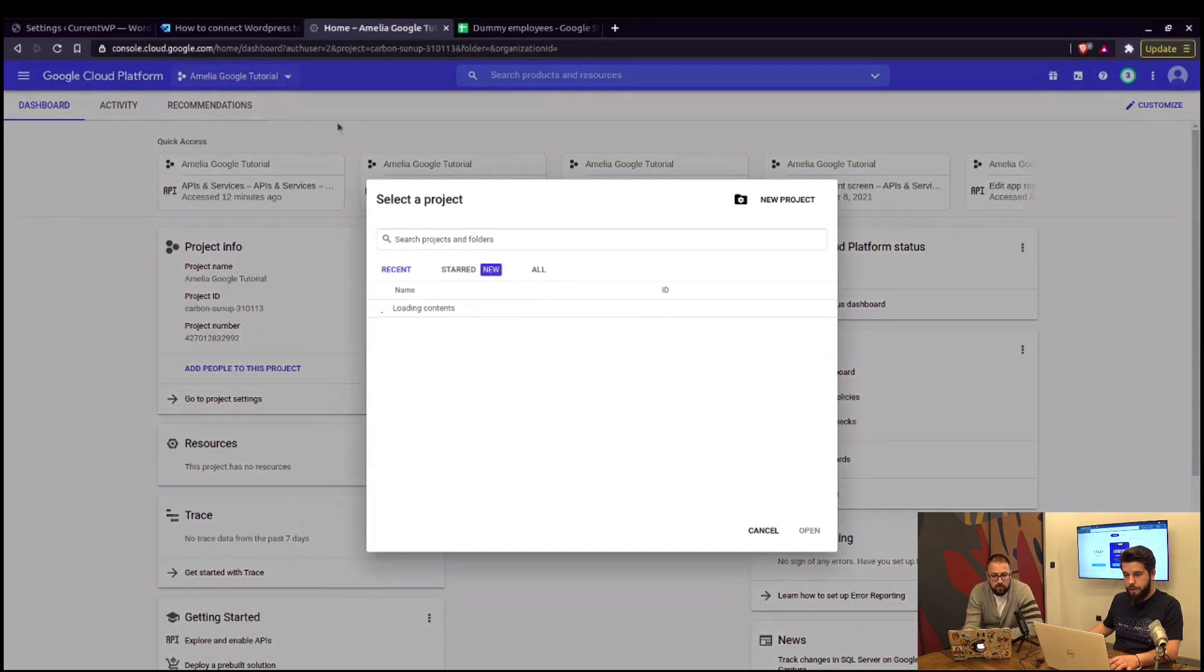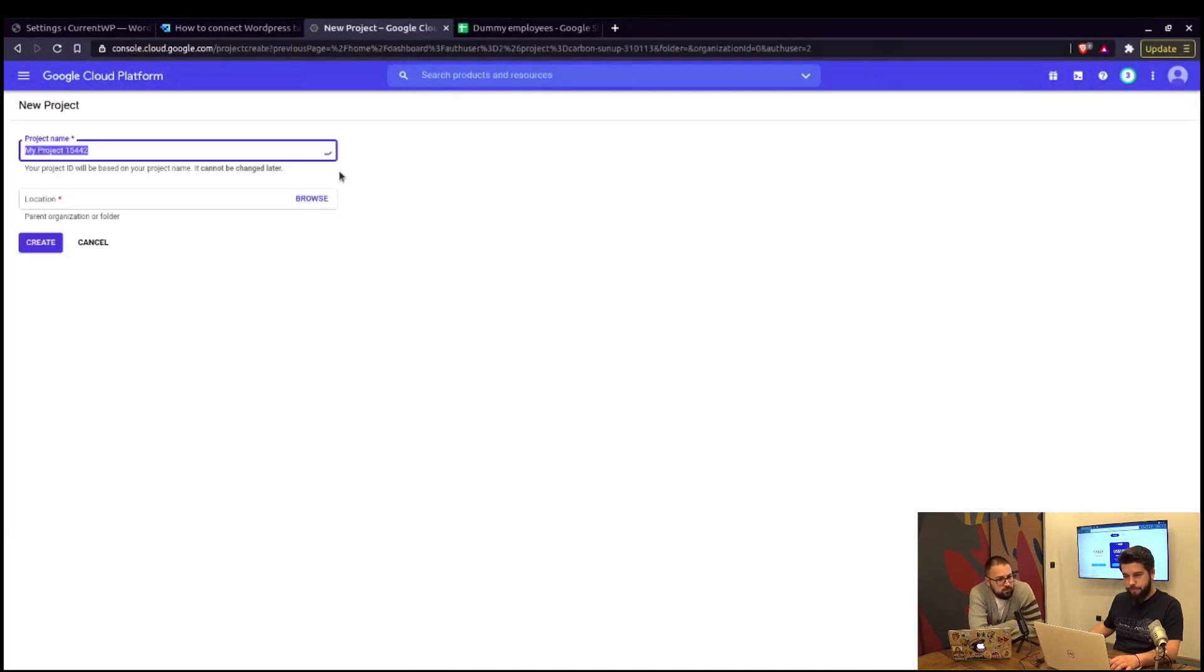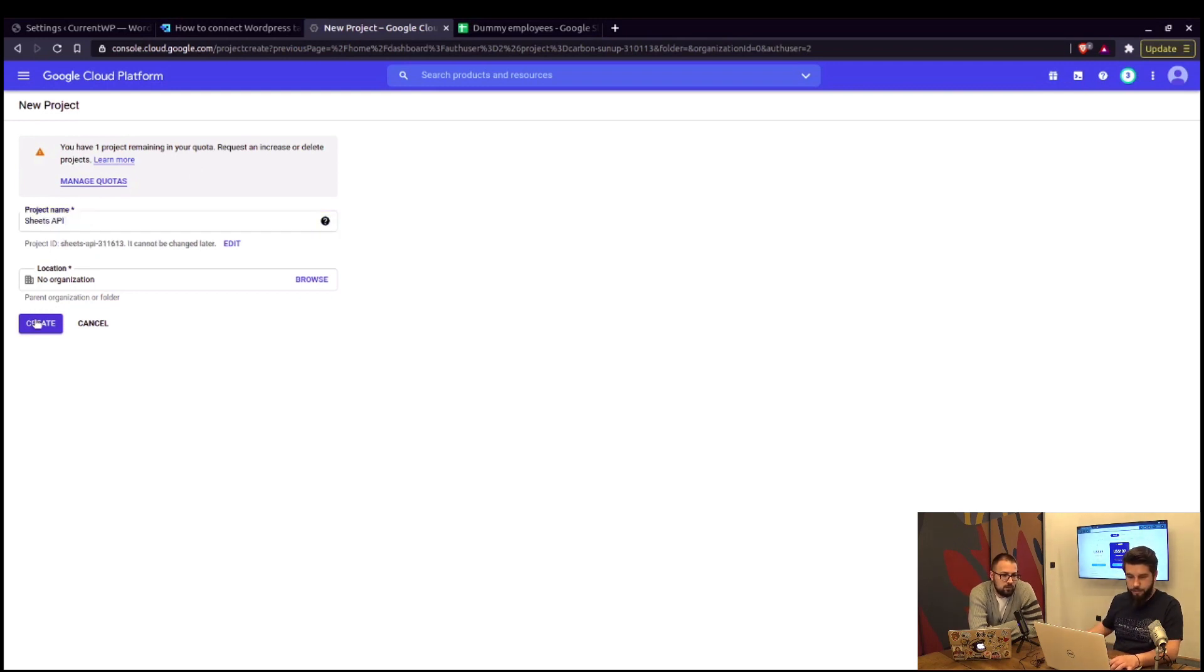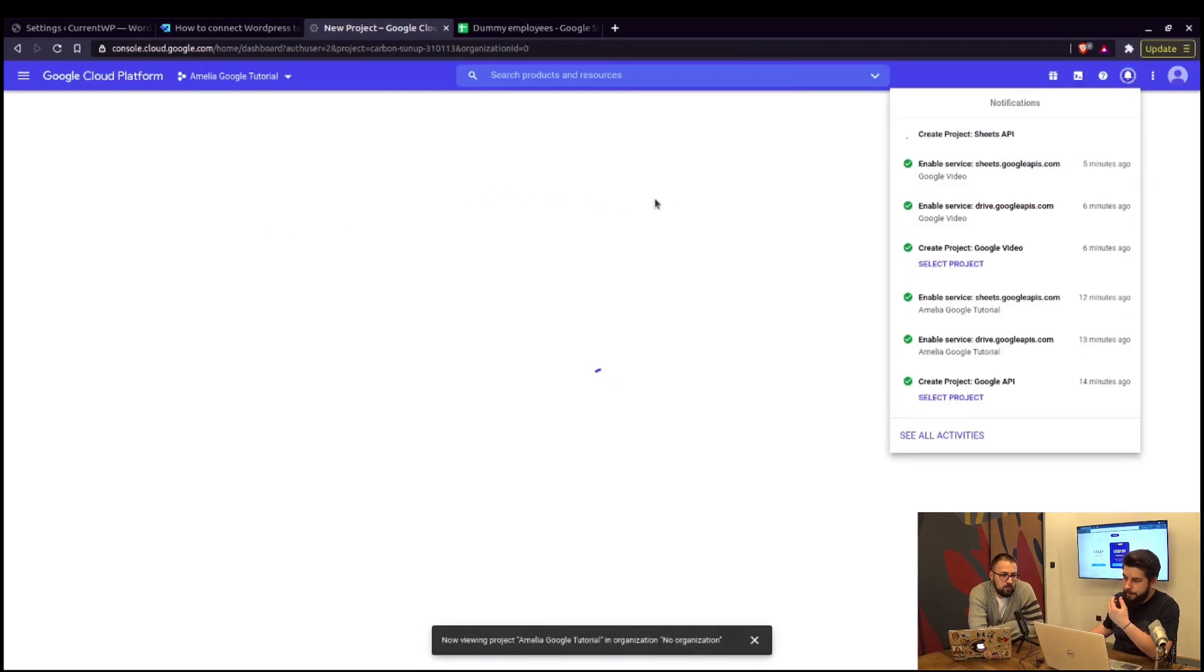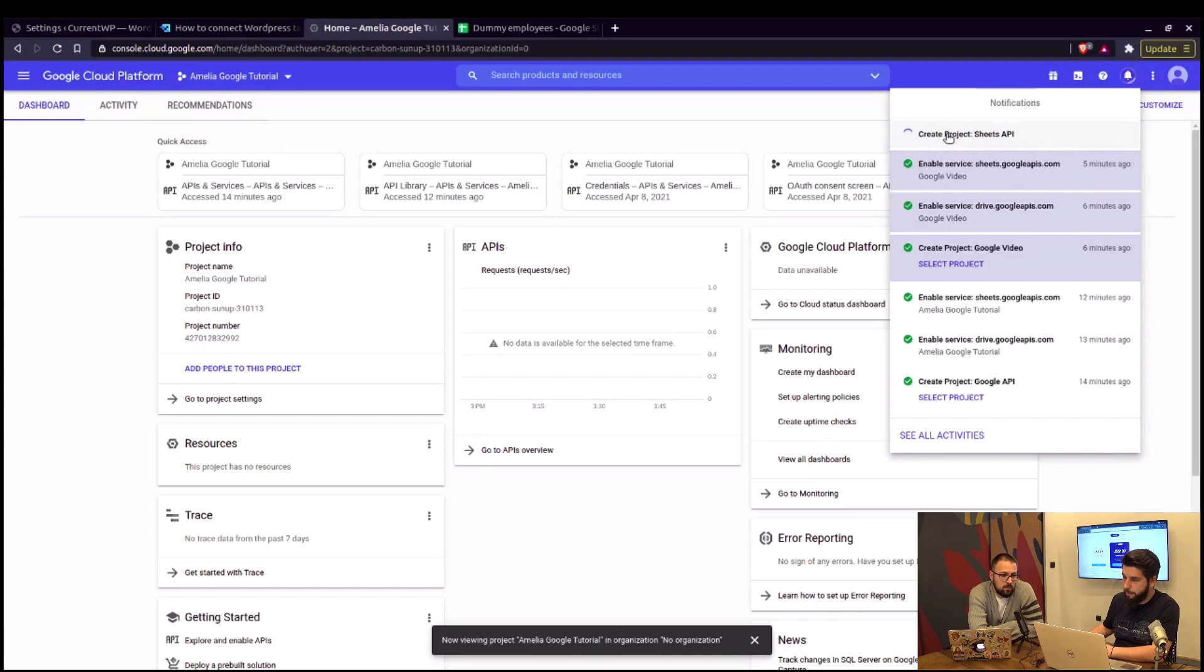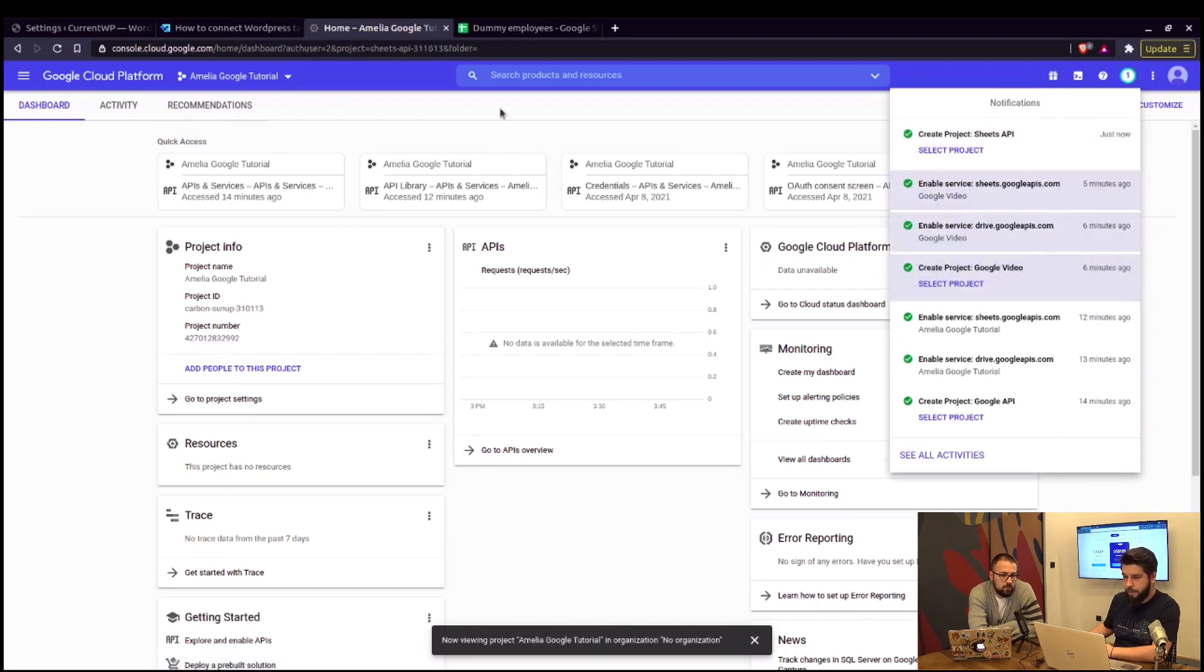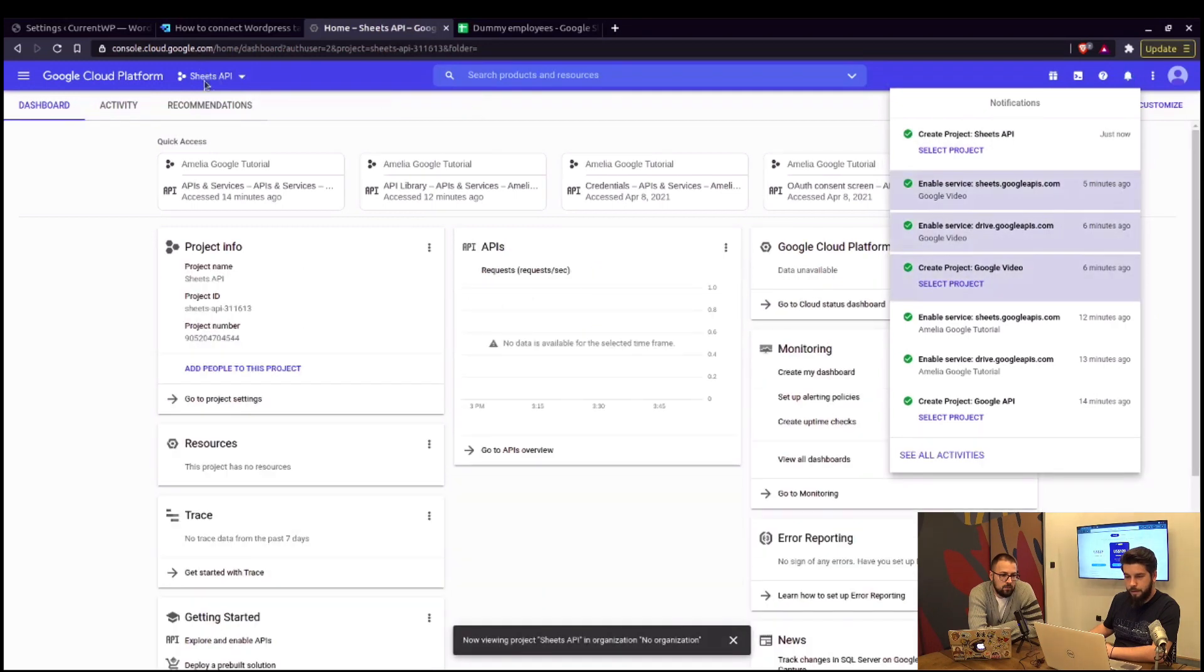The first thing we need to do is to create a new project. Sheets API. We'll call it like that. Create a project. And as soon as it opens up, as soon as it's created, you can select that project in here. Select the project. And the name changes right here.